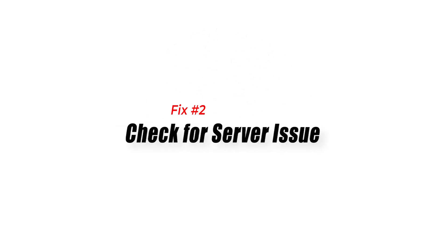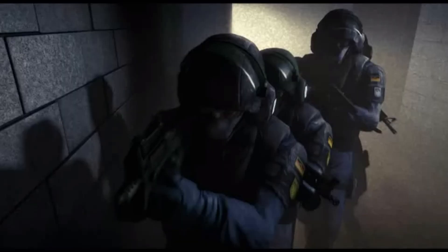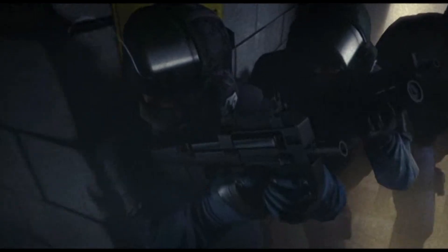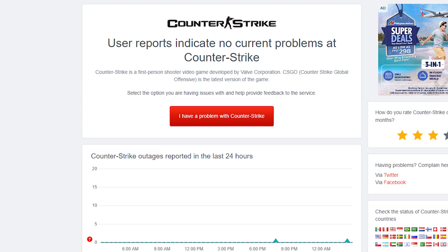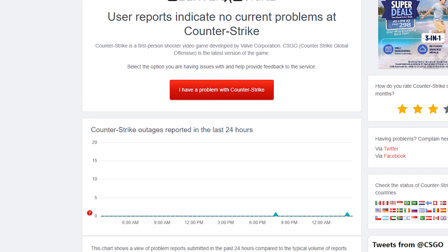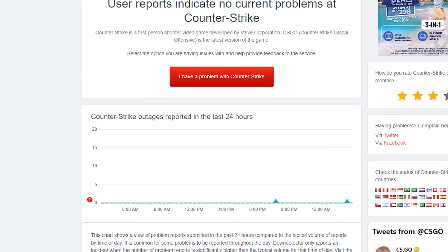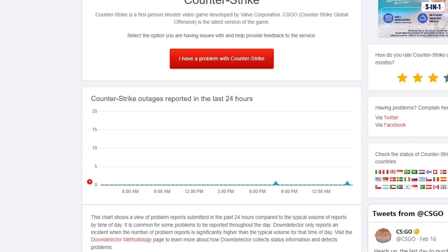Fix 2. Check for Server Issue. It is important to check for server issues when troubleshooting the No User Logon Steam Error in CSGO. This is due to the fact that the error can sometimes be caused by server issues. A server outage, server maintenance, or configuration issue may prevent users or players from logging into the game.